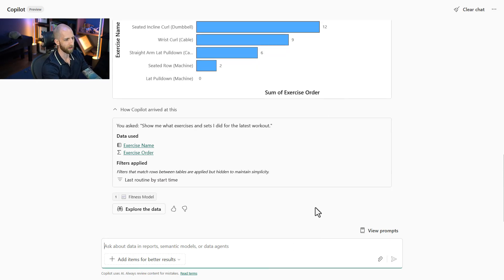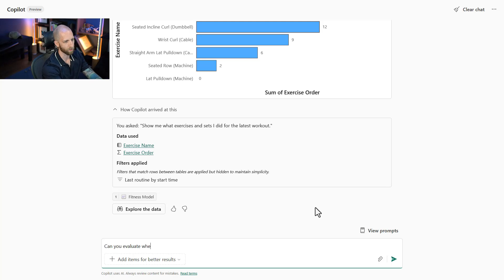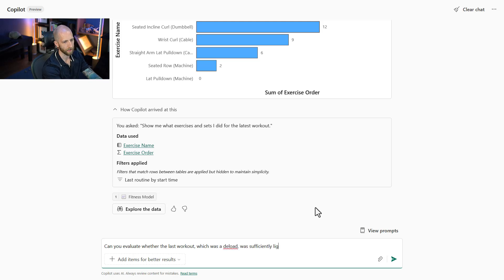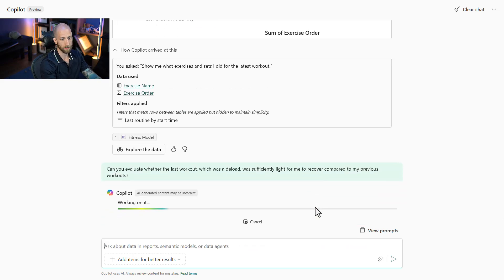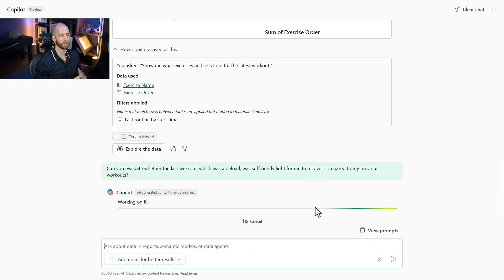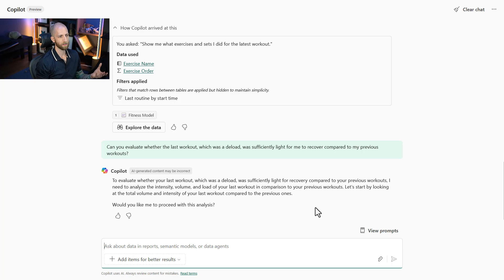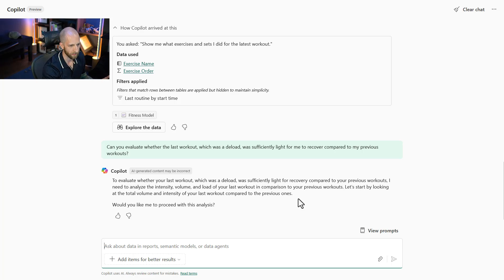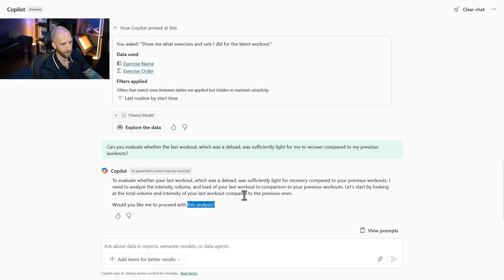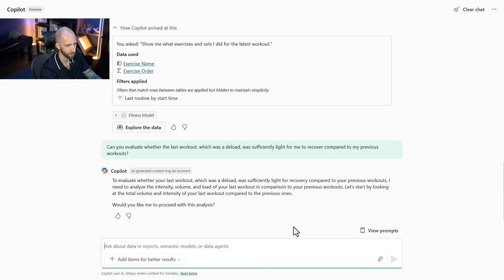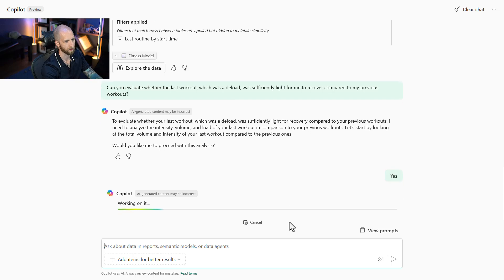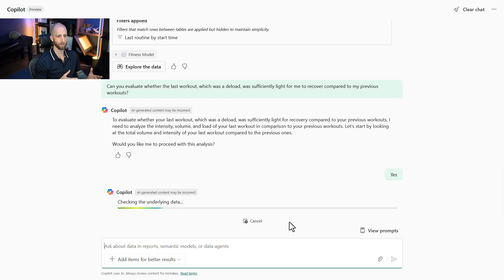So yeah, but if we ask it something like, can you evaluate whether the last workout, which was a deload, was sufficiently light for me to recover compared to my previous workouts? That's a very complicated question that doesn't have a yes or no answer. So indeed, Copilot is asking me whether I should proceed with the analysis. I need to analyze the intensity volume. Yes, proceed with the analysis. And Copilot is going to go and get that information.